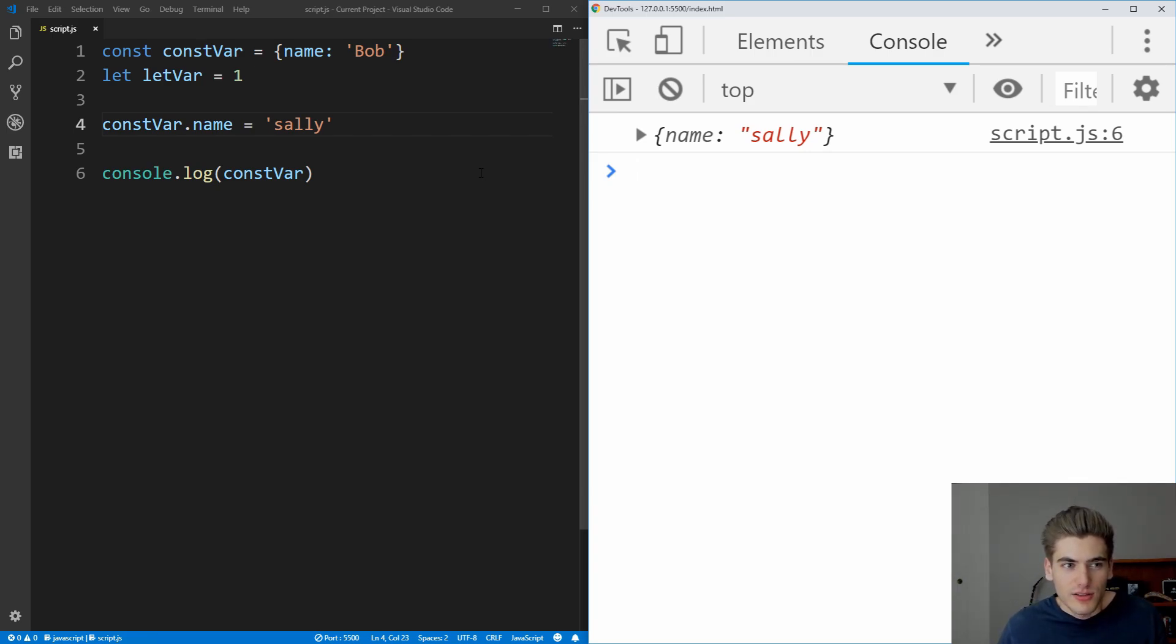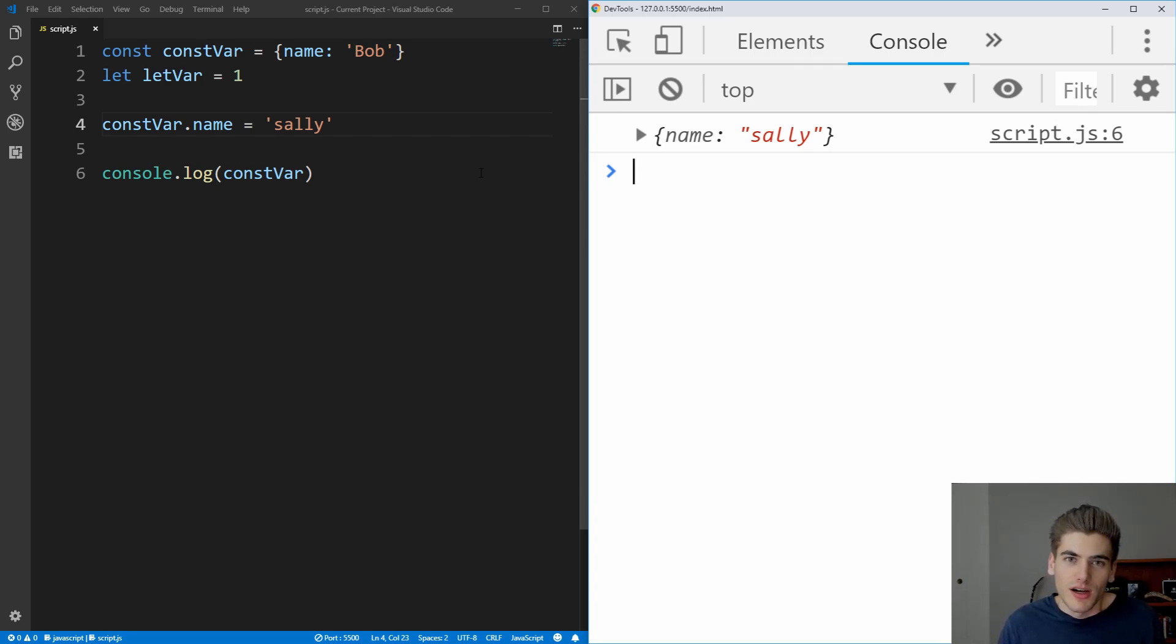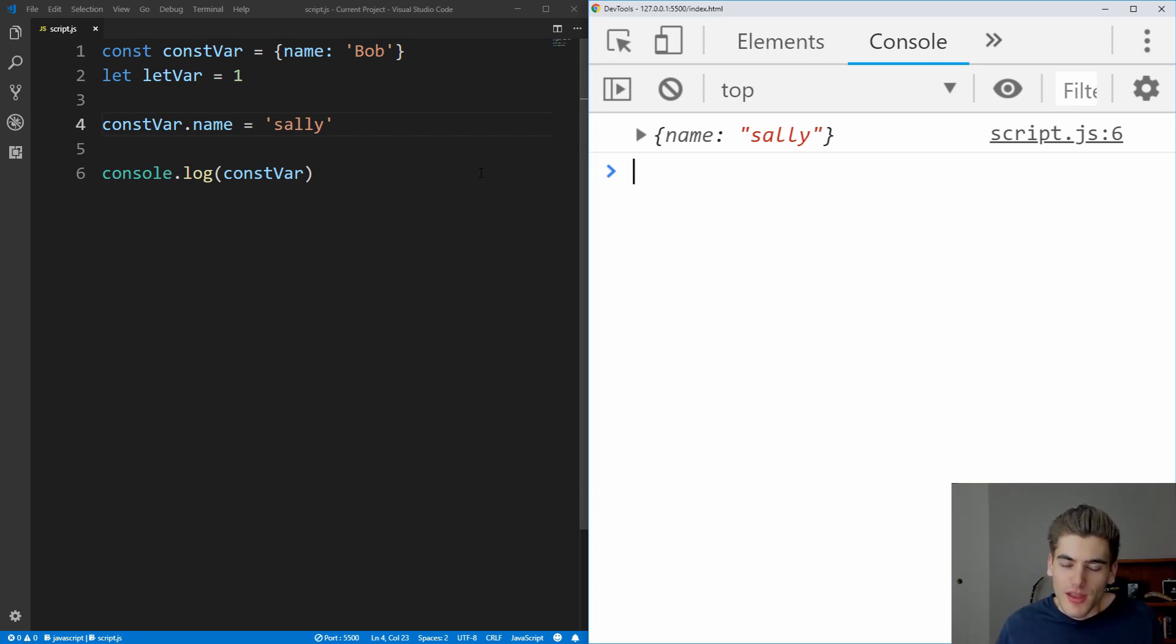And then as to use const or let, like I said earlier, I would use const for variables that don't actually change, and I would default to using const unless you need to change the variable, such as the iterator inside of a loop, and then use let in that case.